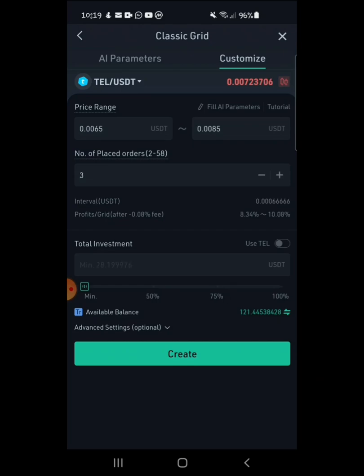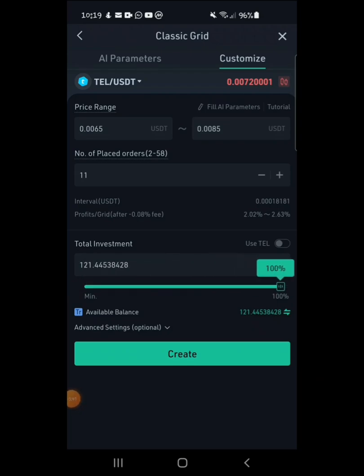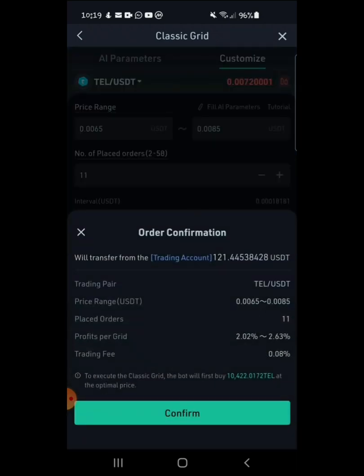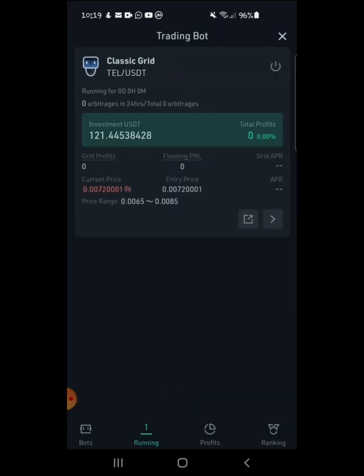Here you can also set how fast you want the robot to trade for you. I'm going to put in — since I only have a few dollars — I'll invest $11 and go max on this one. That's it, you just click Create. It tells you they will transfer some money to the trading account for the bot to trade for you, so you click Confirm and it's going to start trading for you.